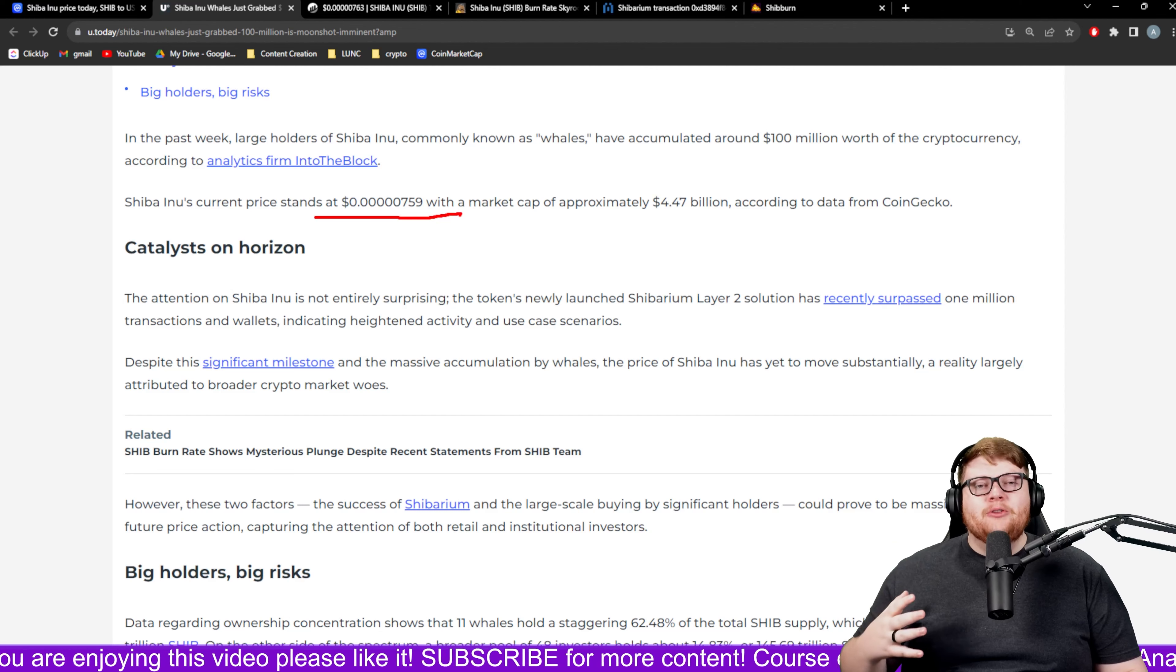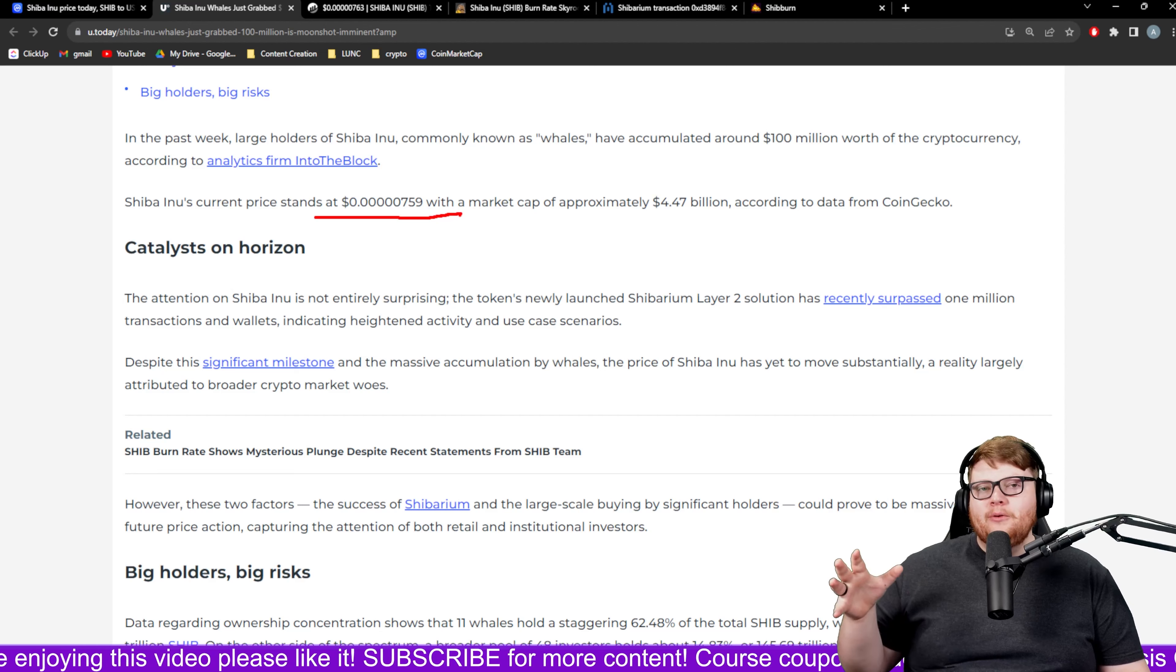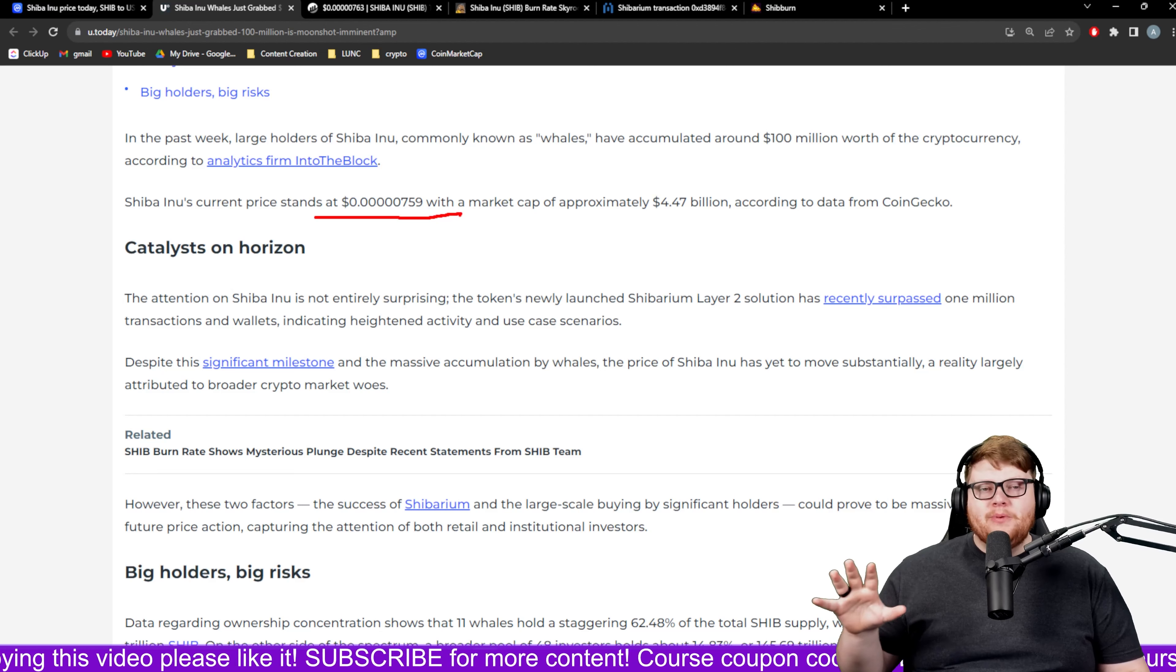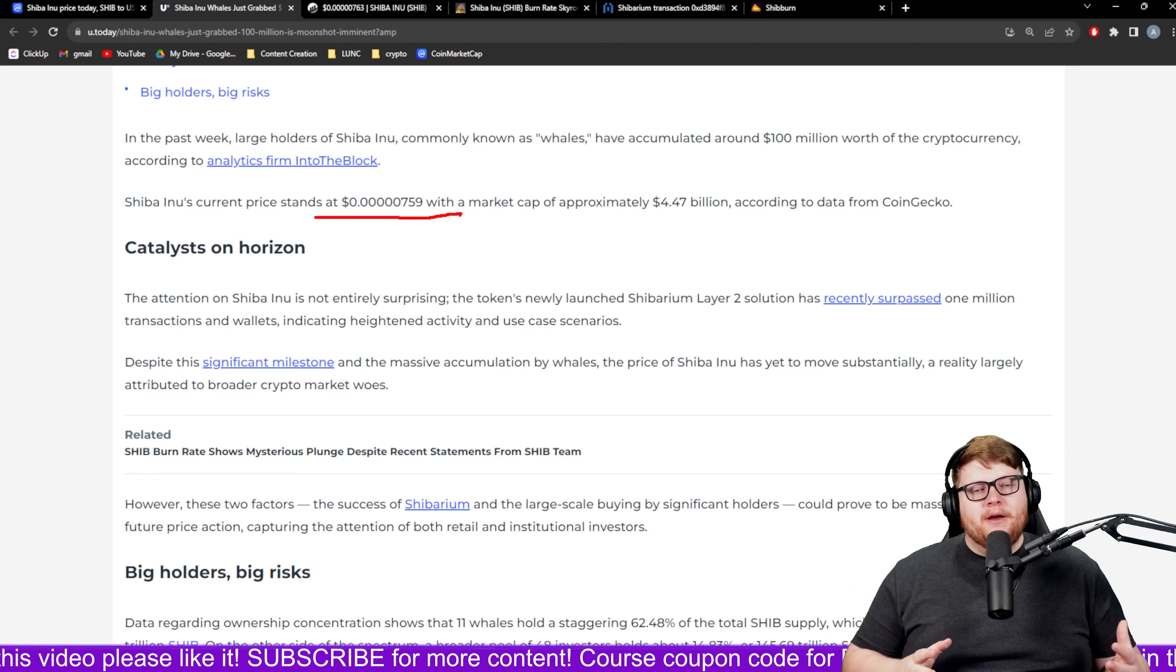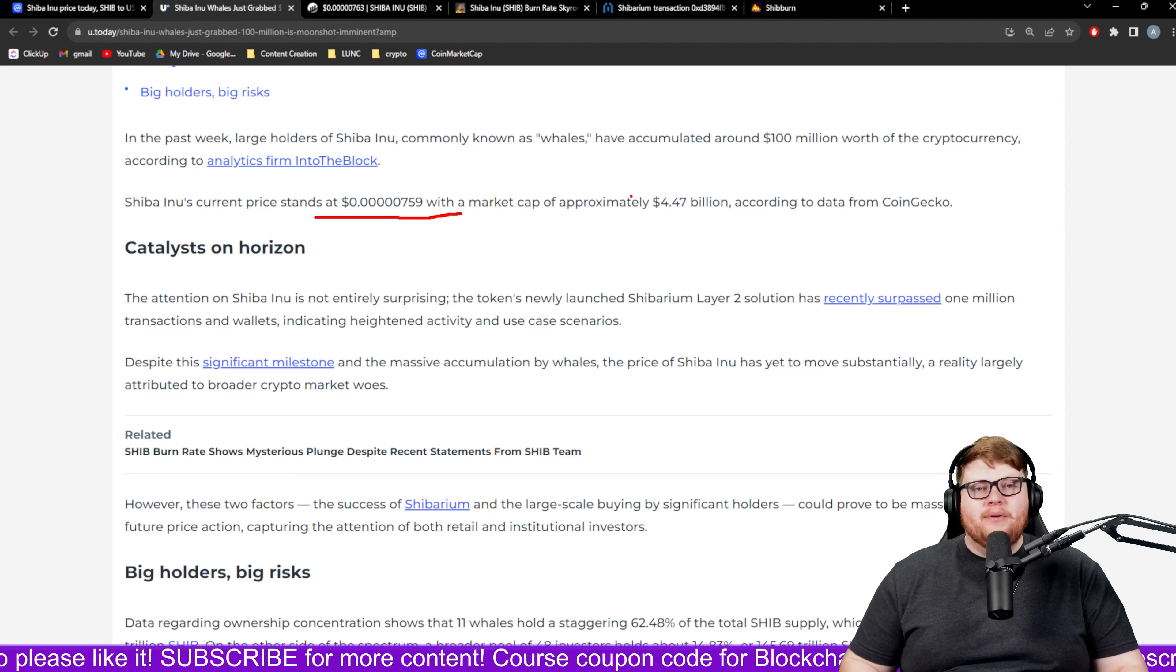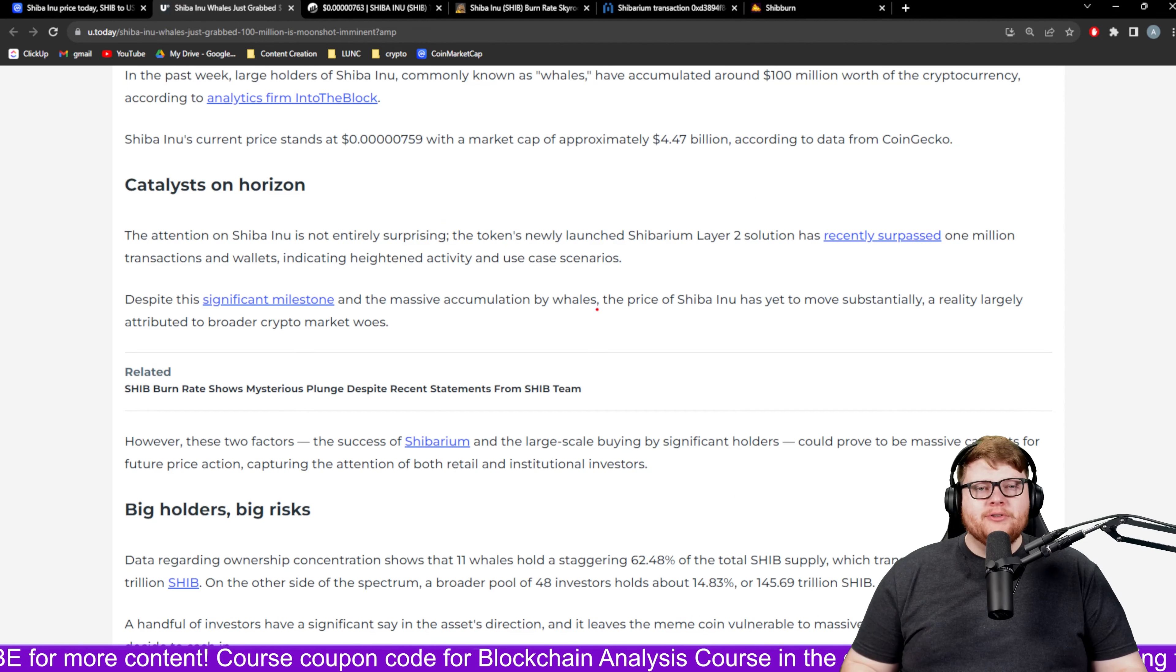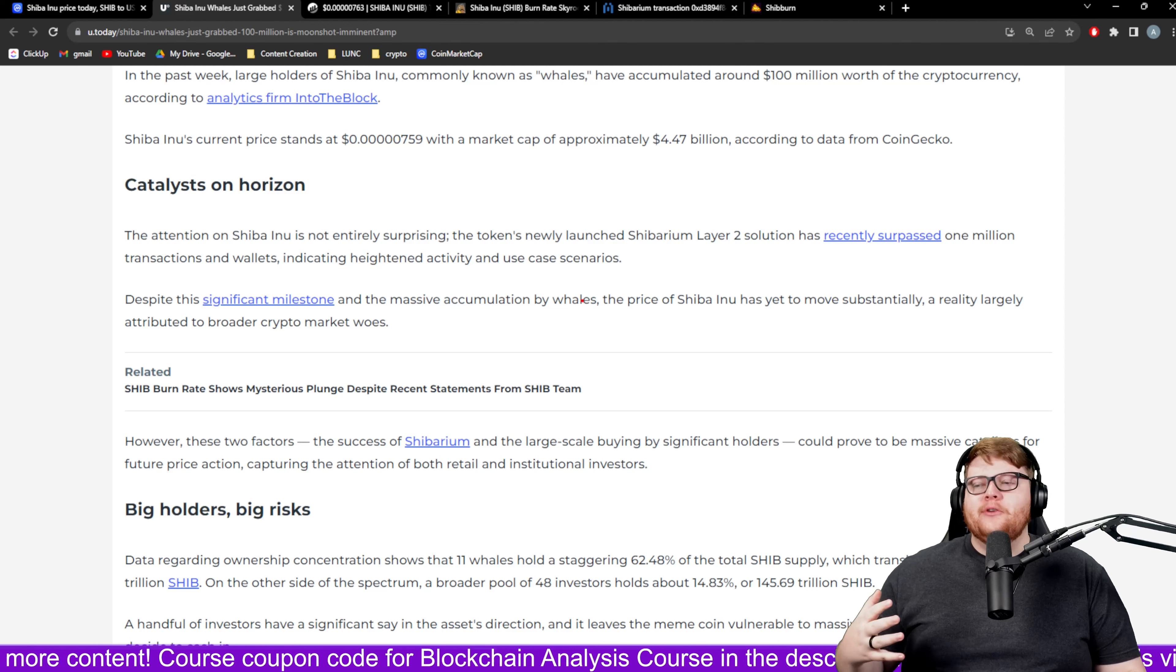With the price being down basically 20% over the past month or 30% over the past year, they've been probably getting ready for these big buys. Right now they're able to capitalize on this low price of Shiba Inu.